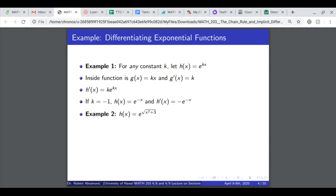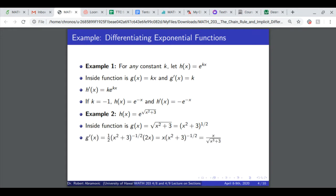Here's another example: e to the square root of x squared plus 3. The outside function is e to the x, and the inside function is square root of x squared plus 3, which is the same as x squared plus 3 to the 1/2 power. The derivative of x squared plus 3 to the 1/2 power is 1/2 times x squared plus 3 to the negative 1/2, times 2x — since the derivative of x squared is 2x and the derivative of 3 is 0. Rewriting using radicals, that simplifies to x over square root of x squared plus 3. So the derivative of e to the square root of x squared plus 3 is x over square root of x squared plus 3, times e to the square root of x squared plus 3.